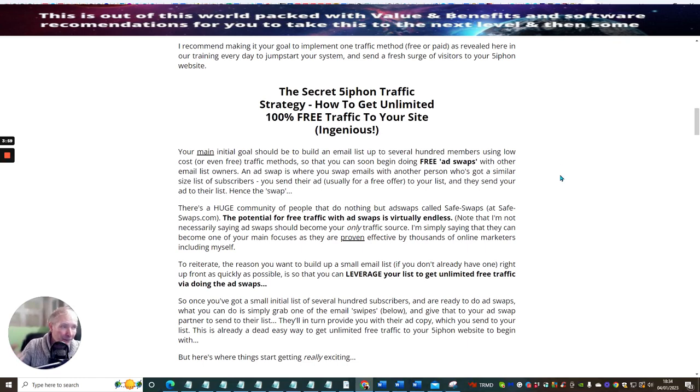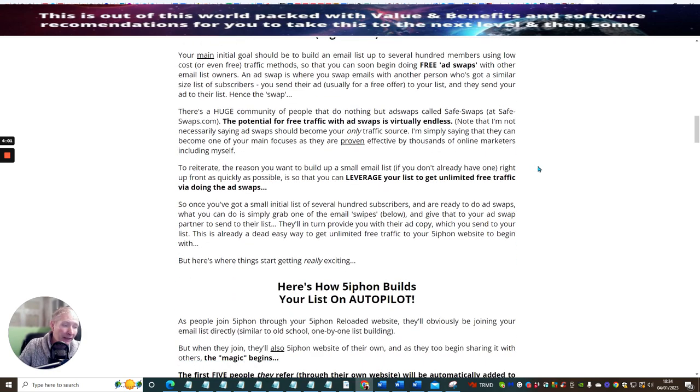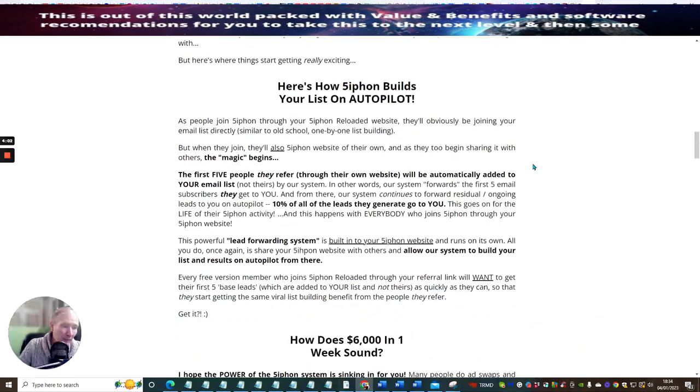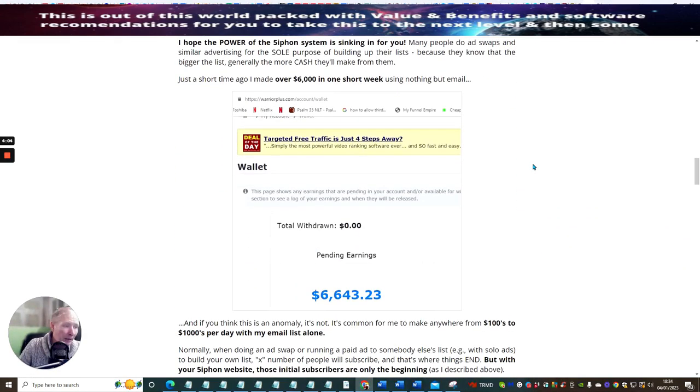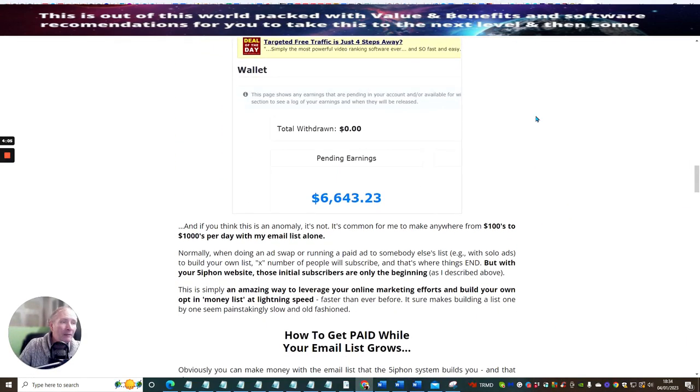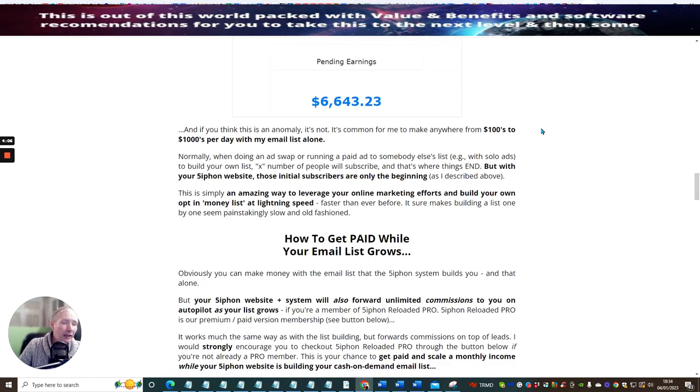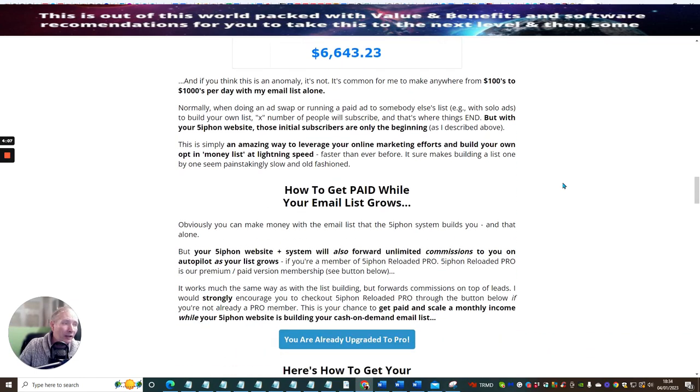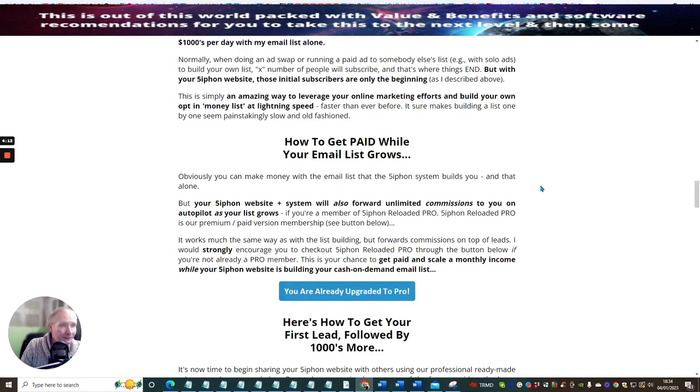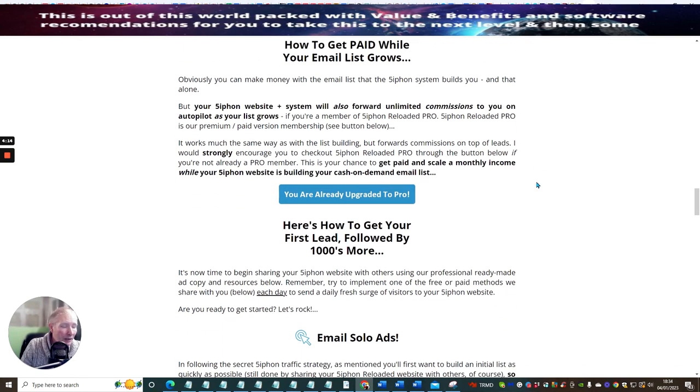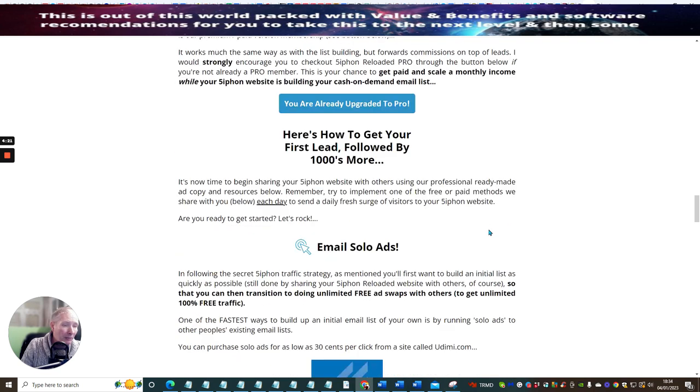You will make sales from it, you will start to make money from it. It's one of those things where you can make a lot of money with it if you decide to put a bit more time into it. You can see here that I'm already an upgraded pro. Here's how to get your first lead followed by a thousand more.